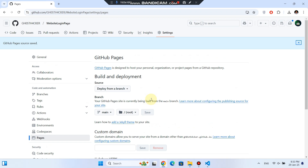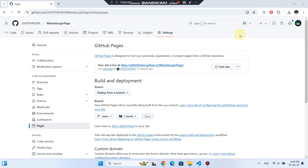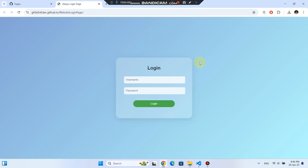Now just wait a minute or two. GitHub will process the deployment, and once it's done, a link to your live site will appear. If the link doesn't show up immediately, refresh the page after a few moments. Click the link, and that's it — your website is live.